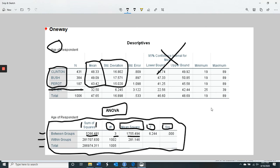You'll notice it doesn't say two-tailed here — this is a one-tailed significance level. Why? Because there's no direction in an ANOVA prediction. We're not saying one group is greater than another. The hypothesis we're testing is simply: are there differences among the groups? There's no direction, so they give us a one-tailed significance level, which means we don't need to do any division by two.